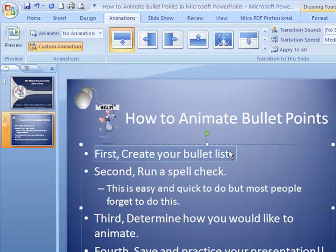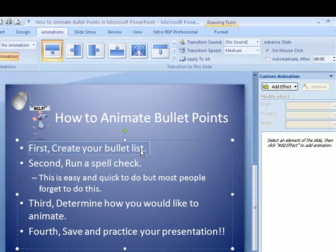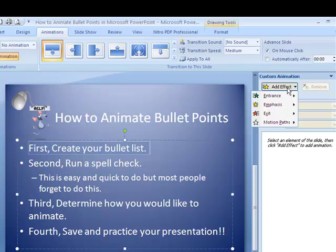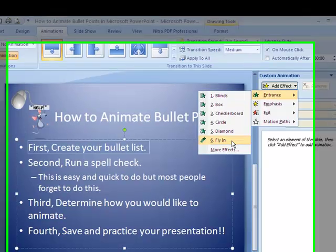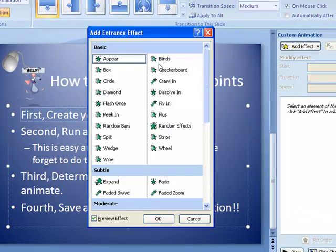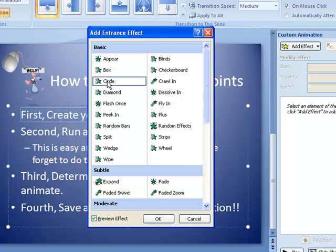So I have got this first one highlighted. I am going to click on Add Effect over here on the right in my sidebar, and I am going to do the entrance. I want the entrance to fly in. Trust me, you have all these different ways that you can bring them in — let me show you really quick what I mean.